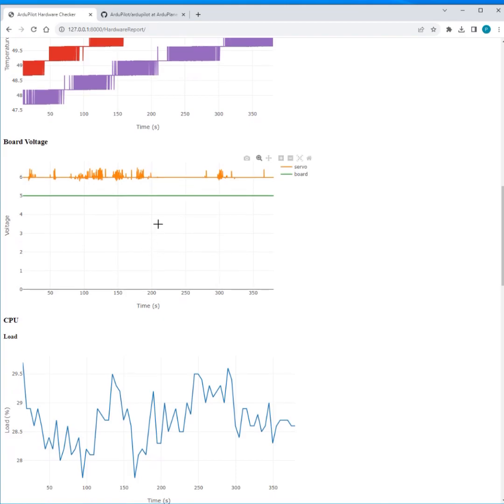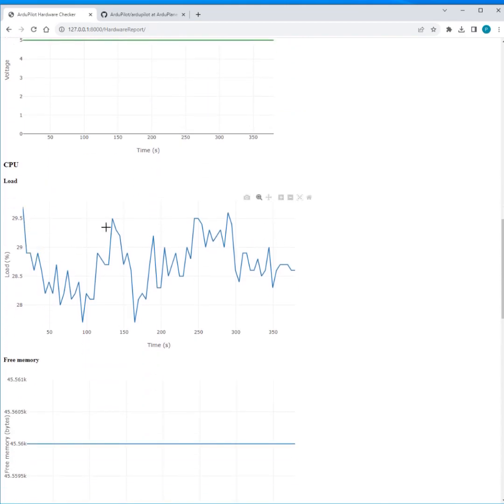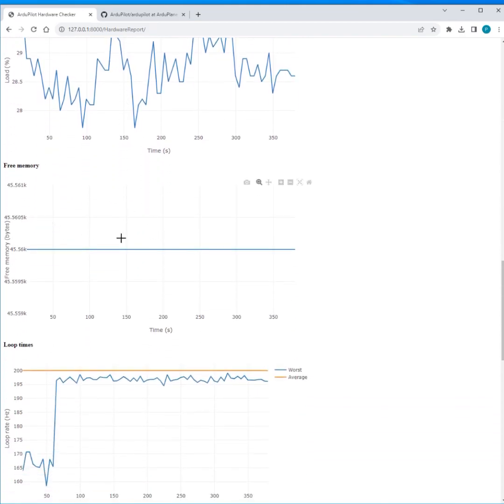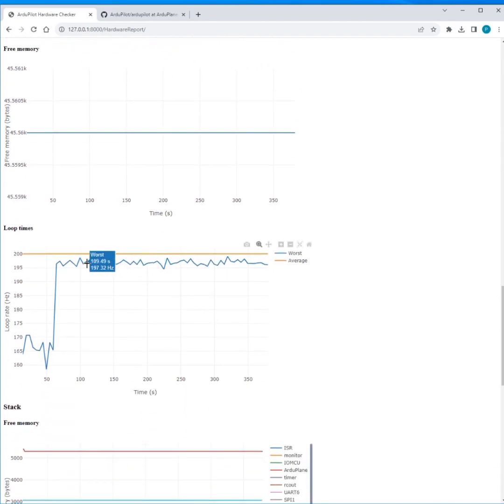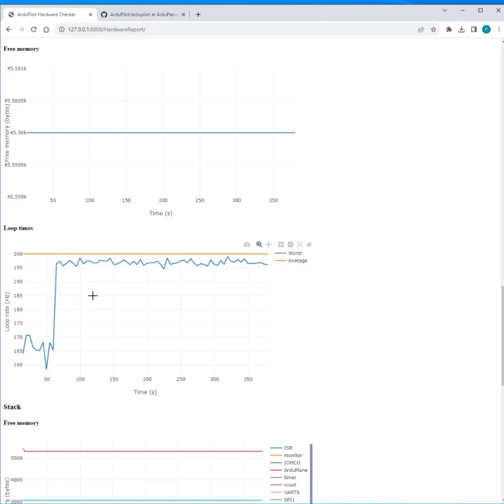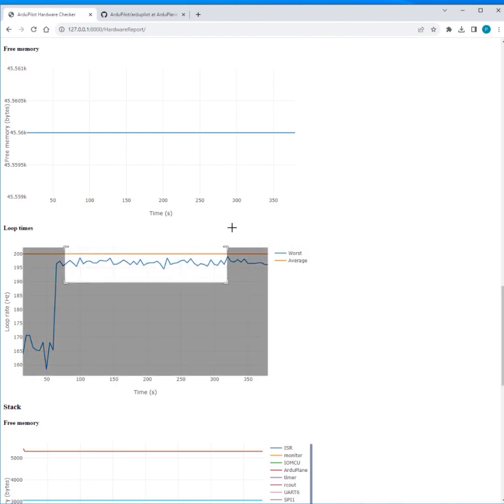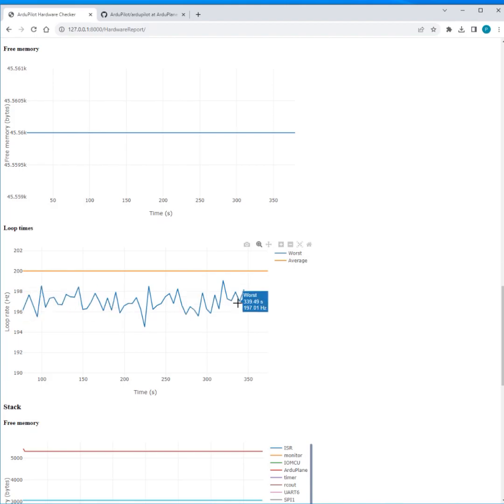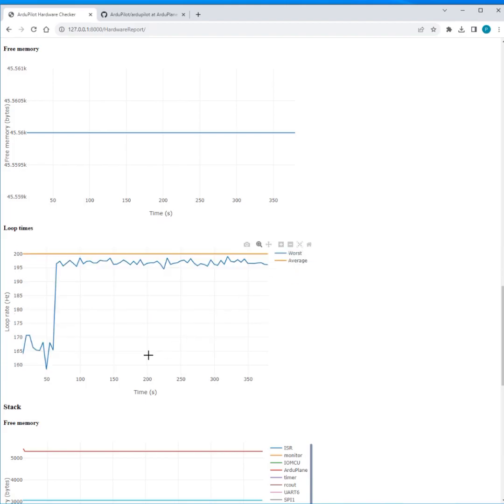CPU load, so about 30 percent, bunch of free memory. Loop times, so in this vehicle it's actually aiming for 200 hertz loop time, so that's a little bit unusual because a quad plane is 300 and normal planes are 50. So seeing 200 means this has been configured manually for some reason, but it is mostly achieving that 200 hertz loop rate. So the worst loop is an equivalent to 190 hertz, so it's nothing too bad. We have the big drop at the beginning as we quite often do.